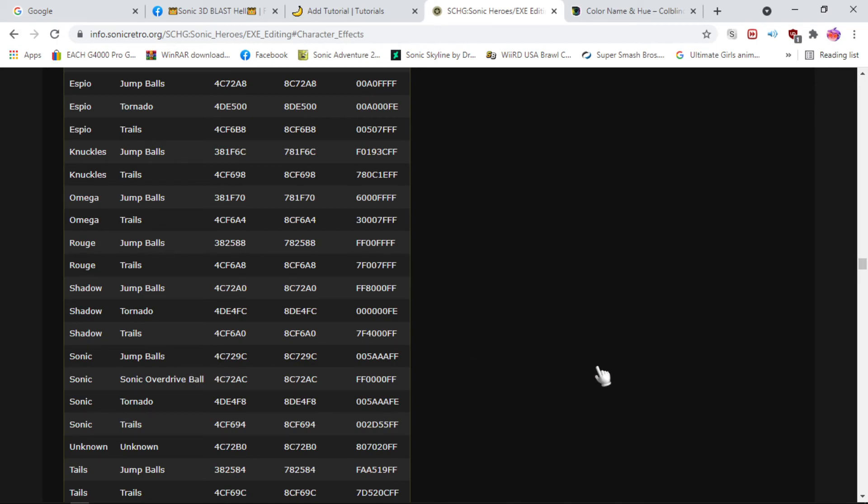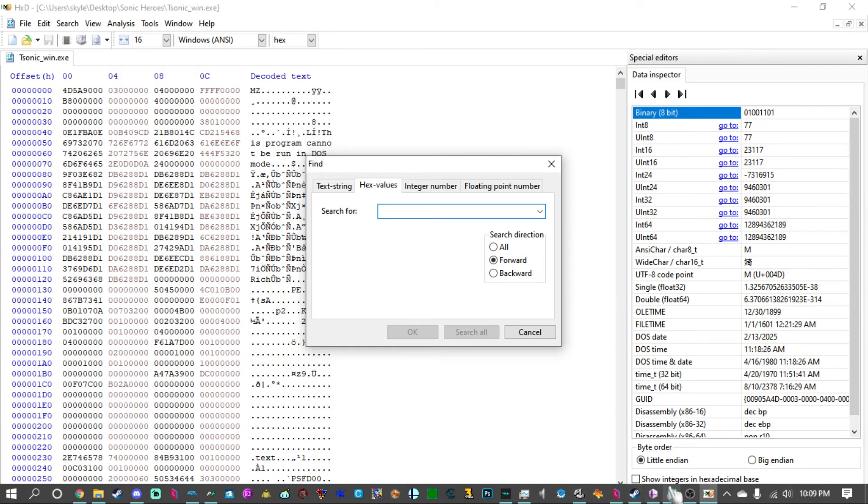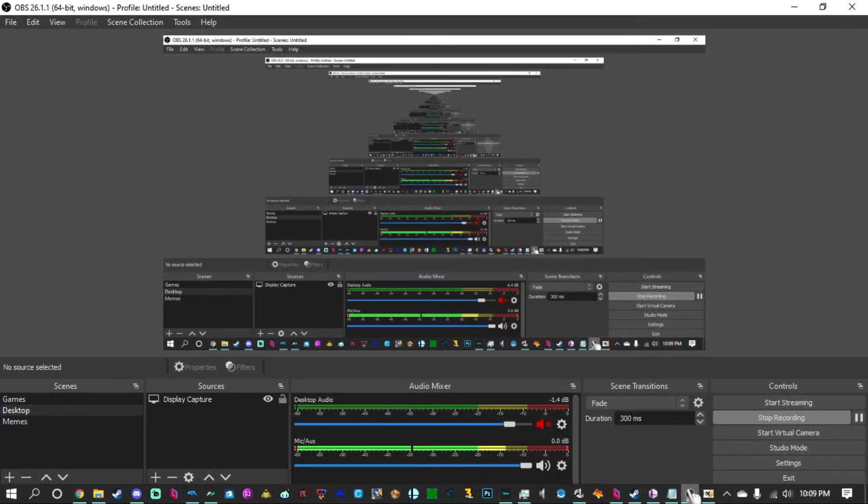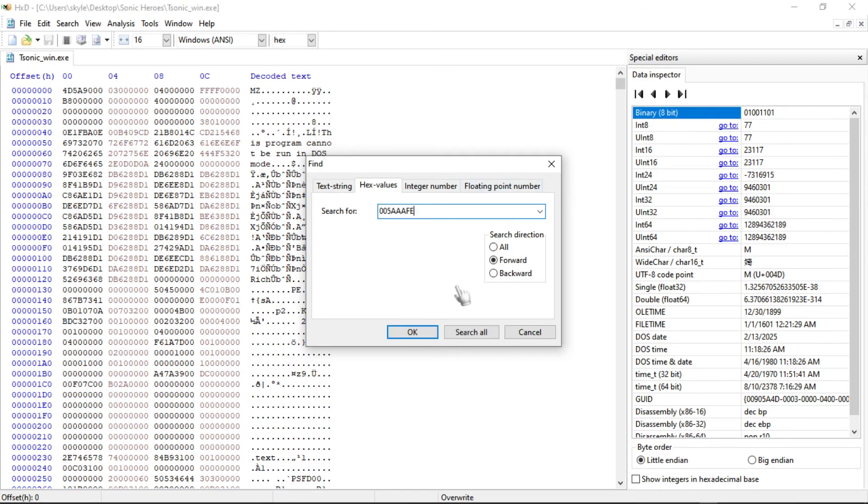So what you're going to want to do is you're going to want to obviously change the color for Sonic's tornado and trails. So for the tornado, we copy this and paste that into our hex editor. And we hit enter and that is the blue value for Sonic's aura.